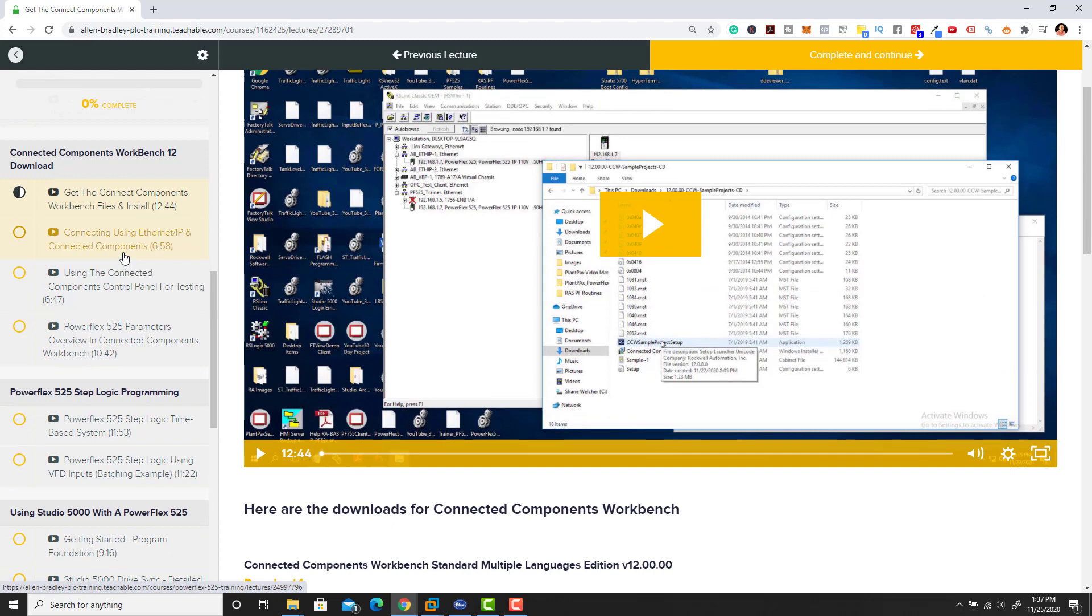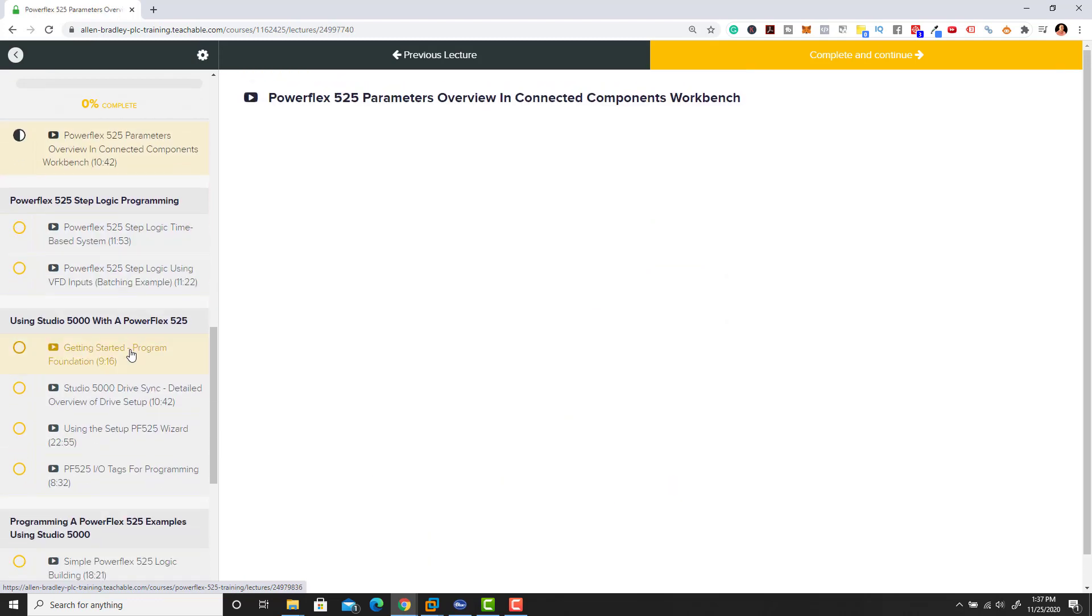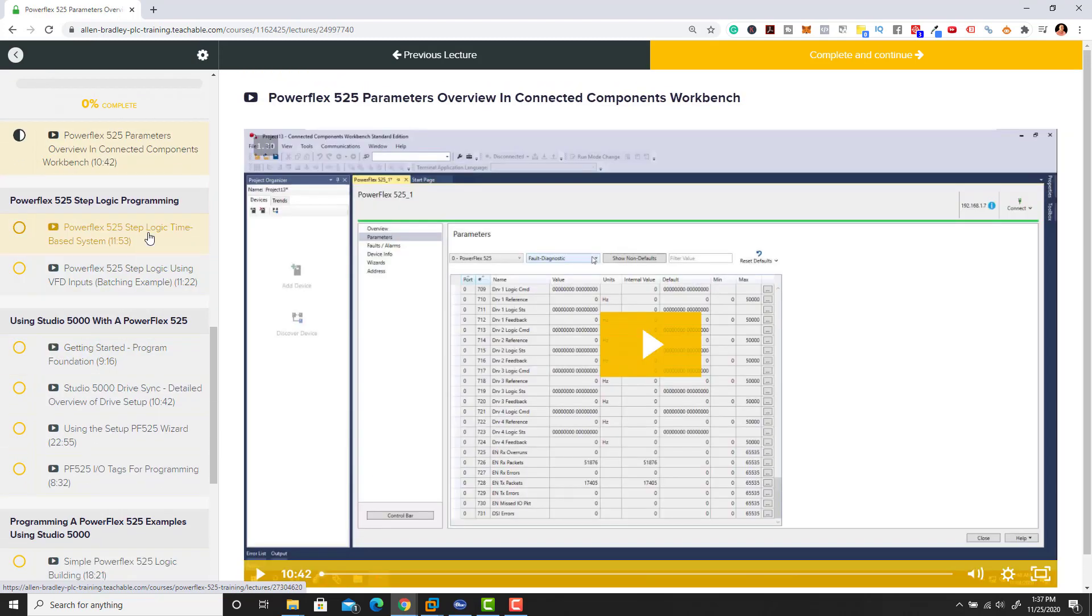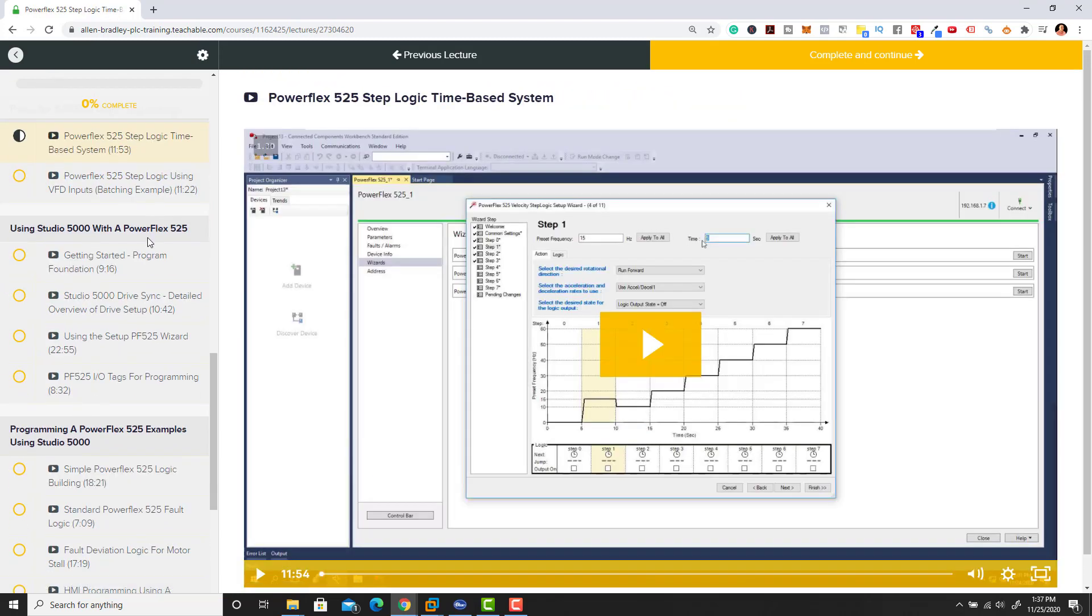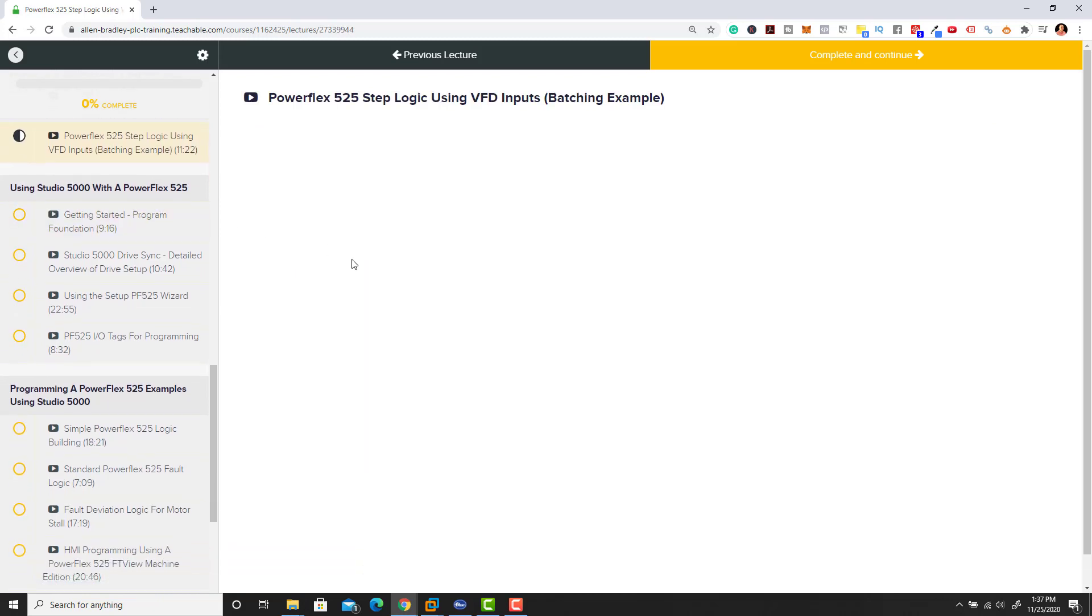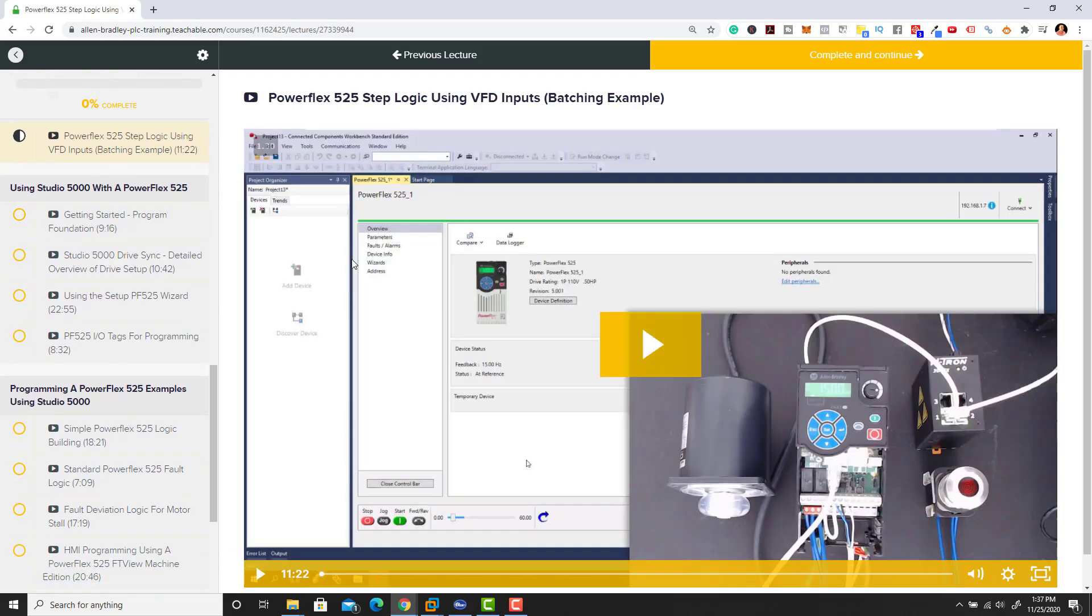We go through all kinds of stuff with Connected Components Workbench. We actually go through the step logic that you can do with the PowerFlex 525 drive, and then we do a batching sequence where we talk about how to use that exact step logic with a batching sequence type situation.